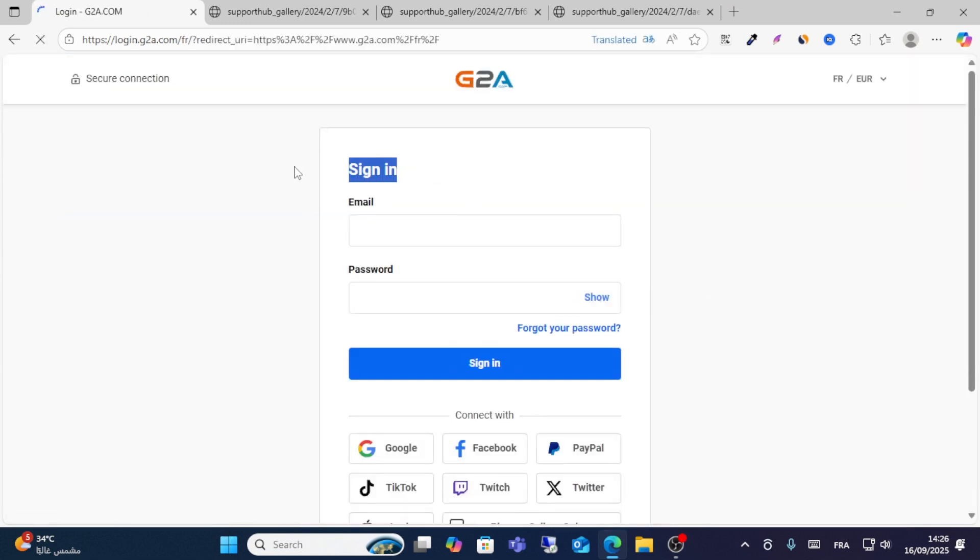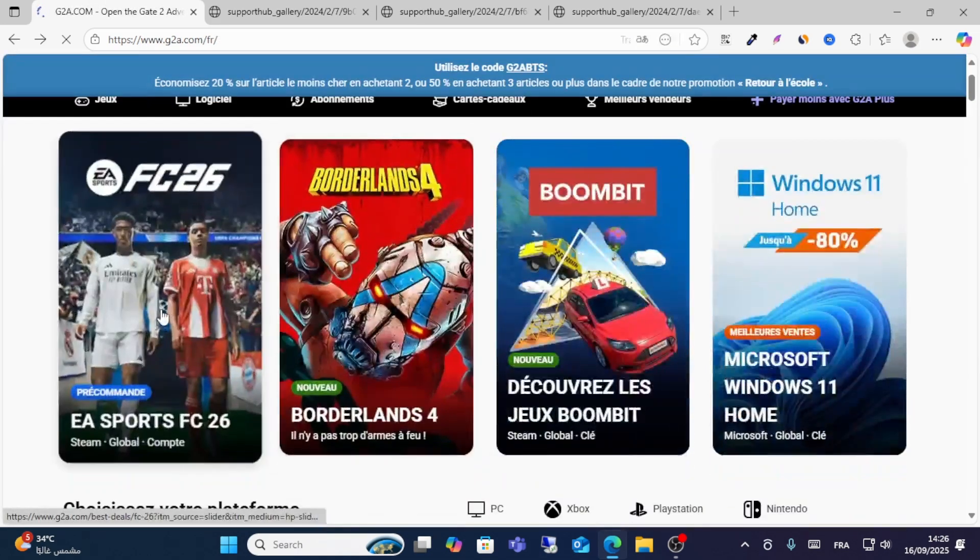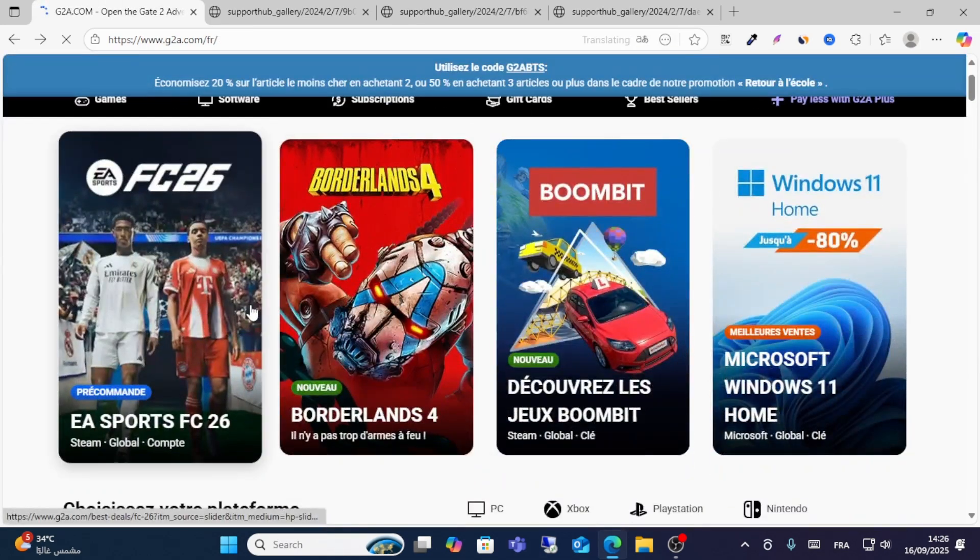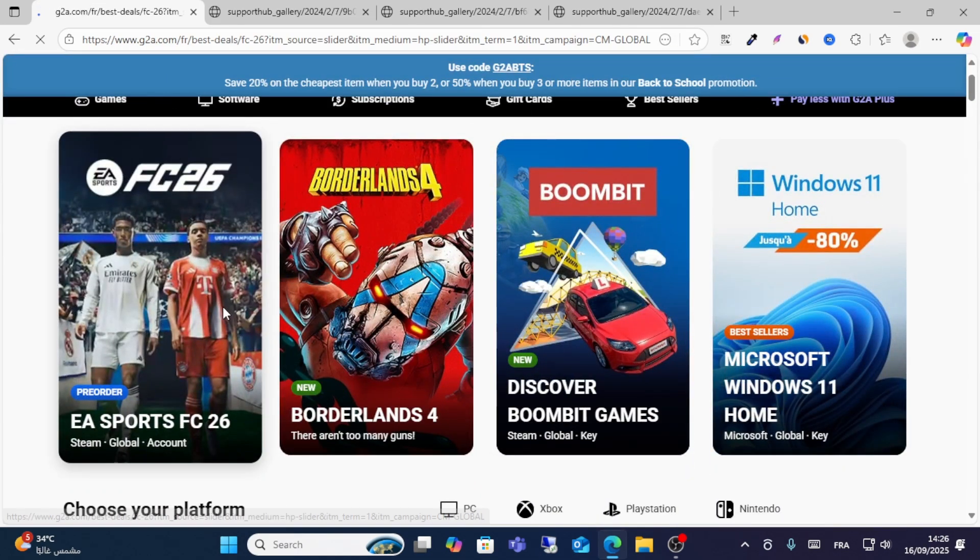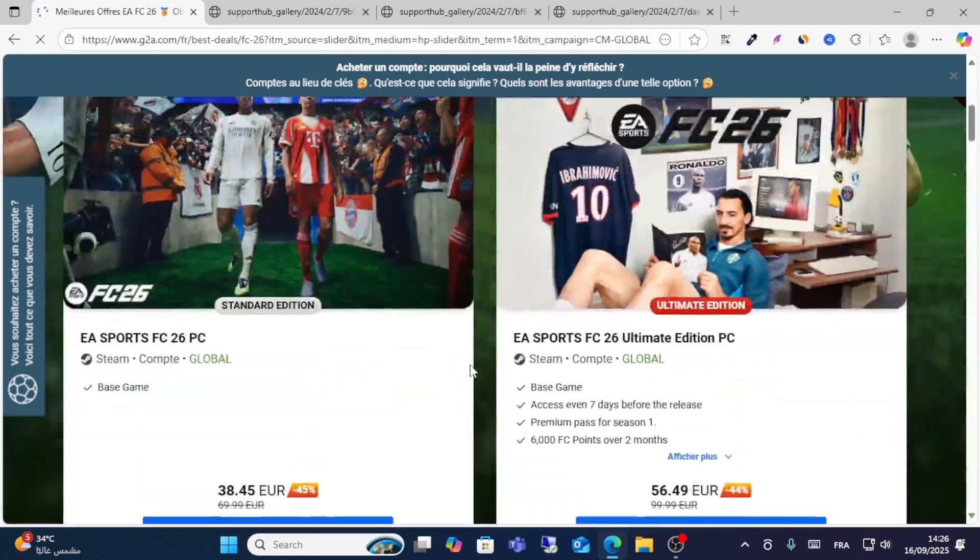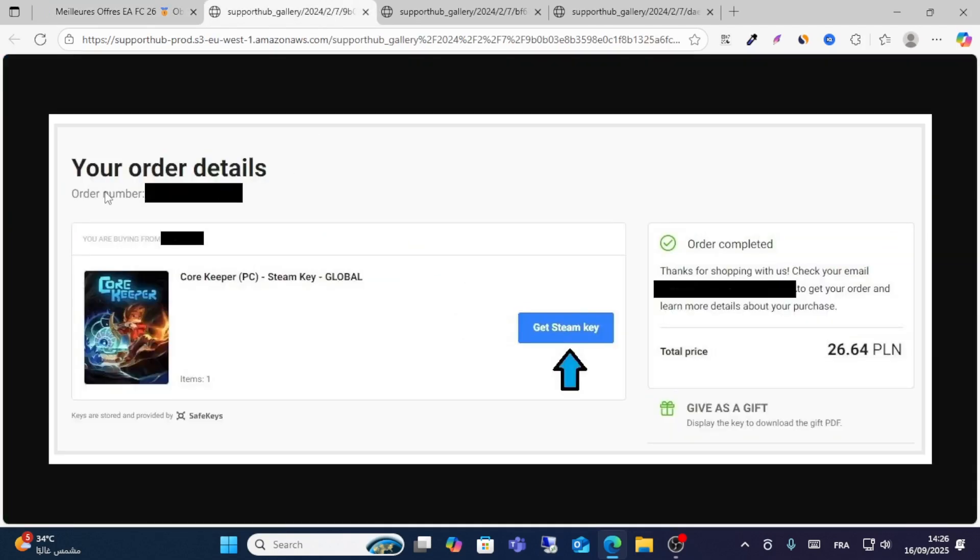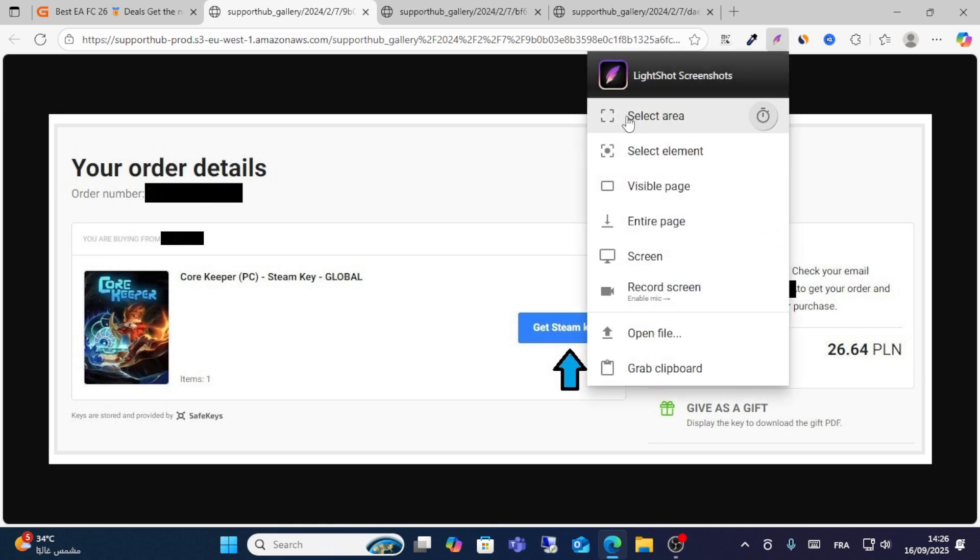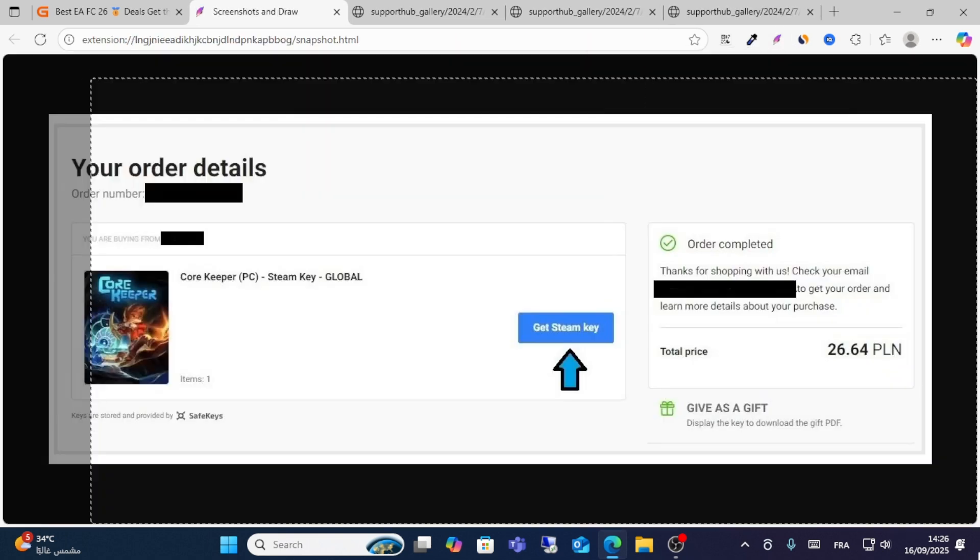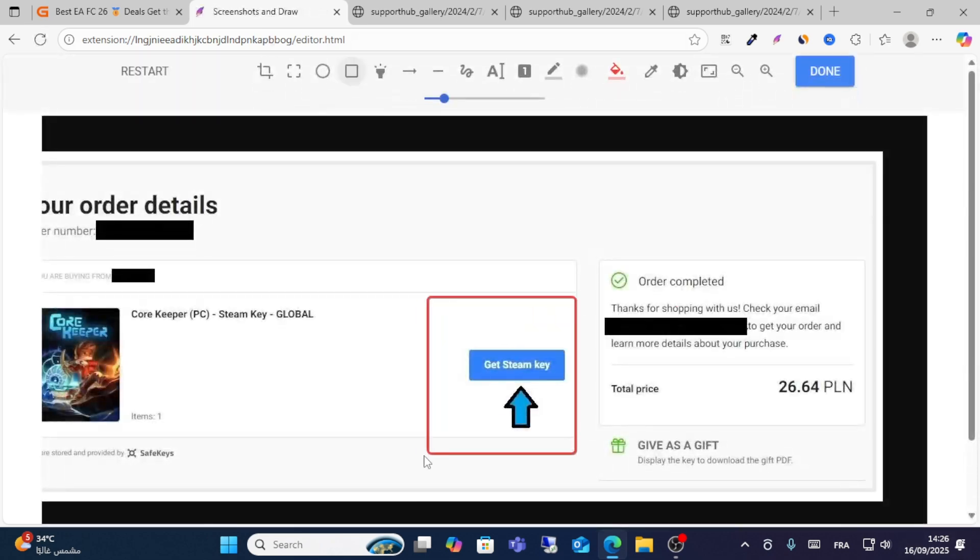After that, if you have this order and want to redeem this code, go to your order details section and click Get This Code. You will see this option: Get the Steam Key. Click this one.